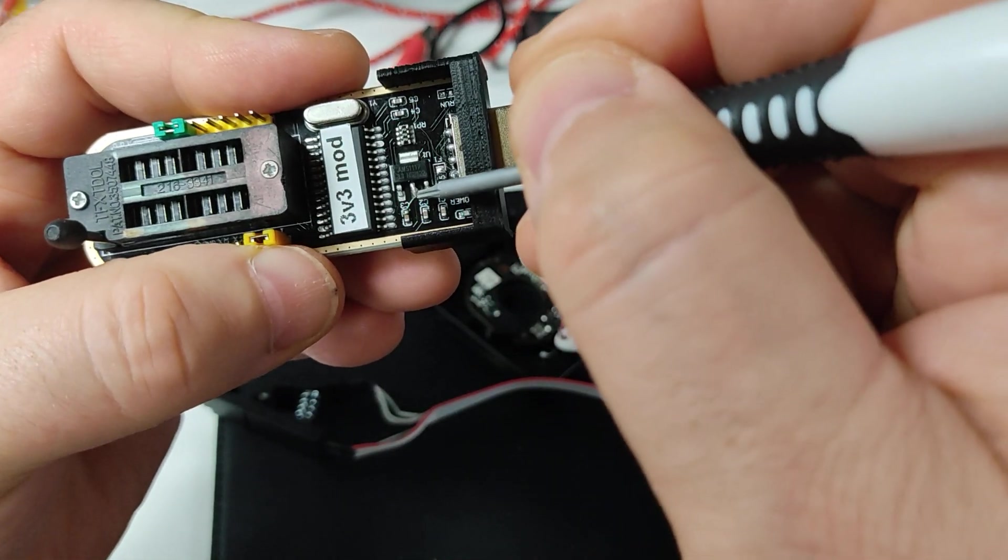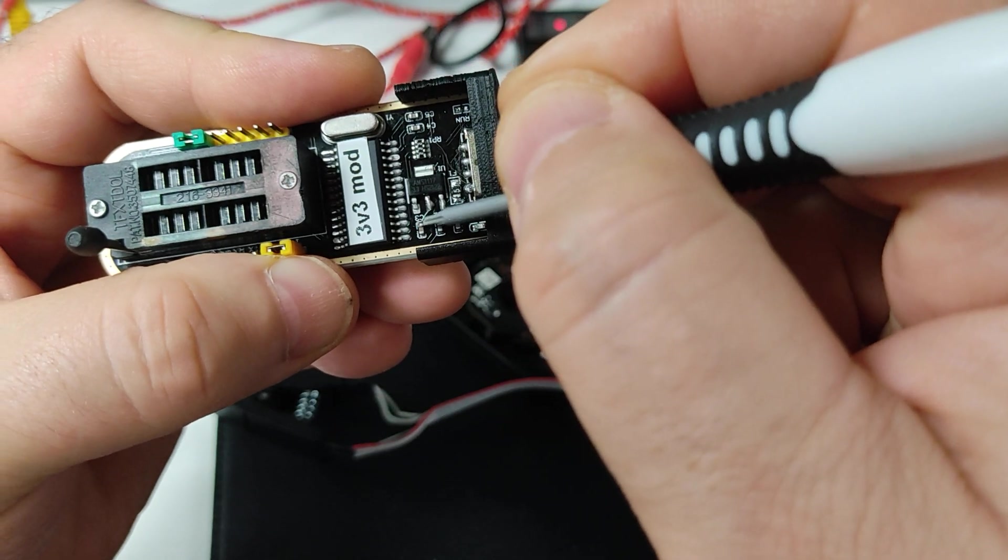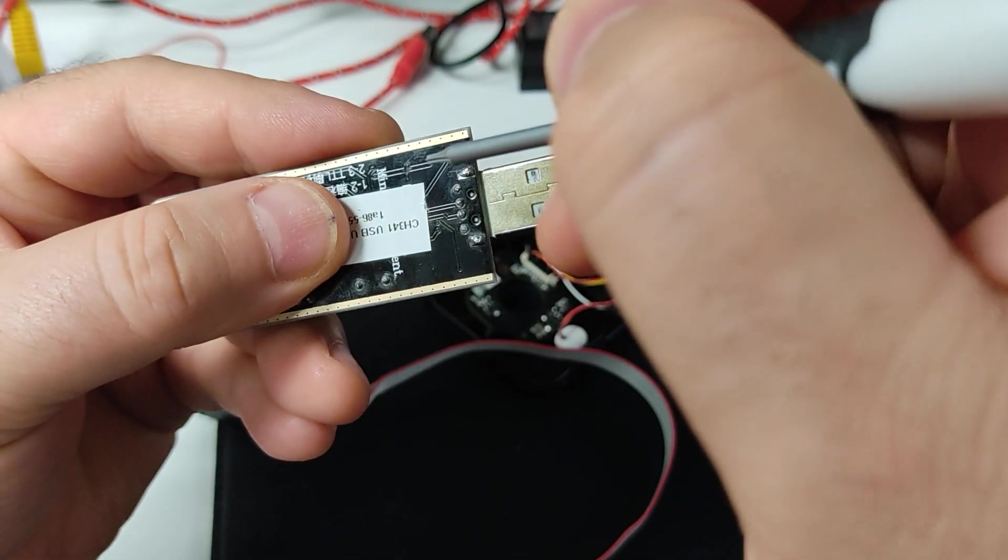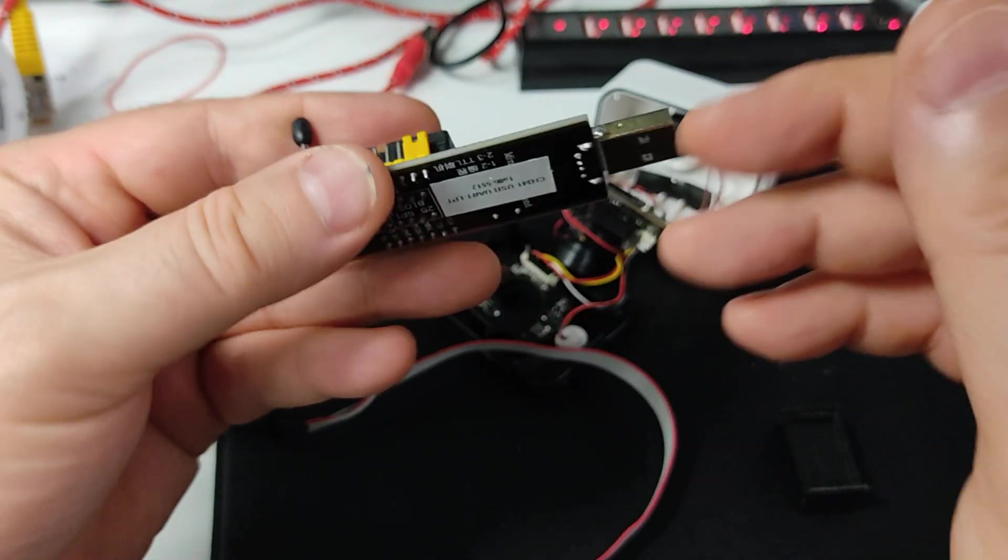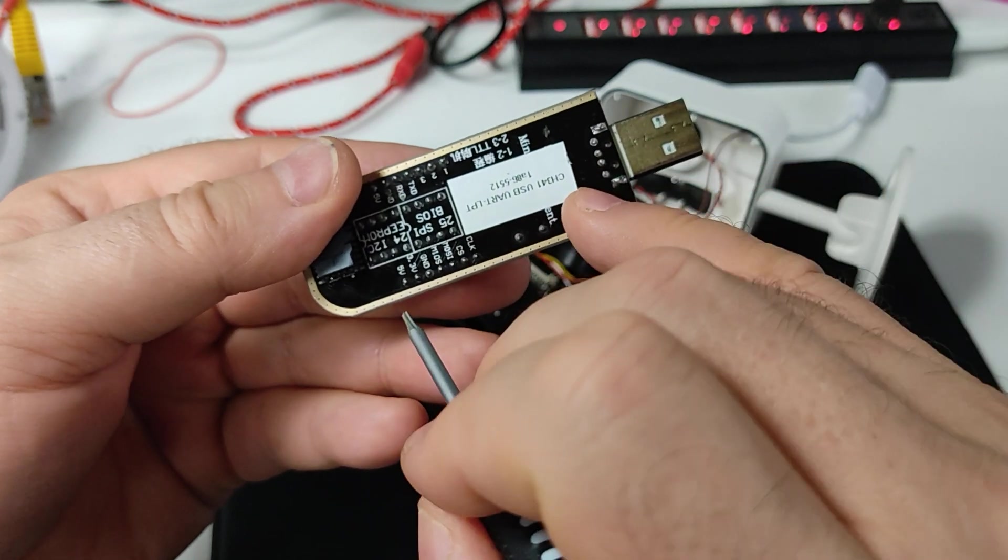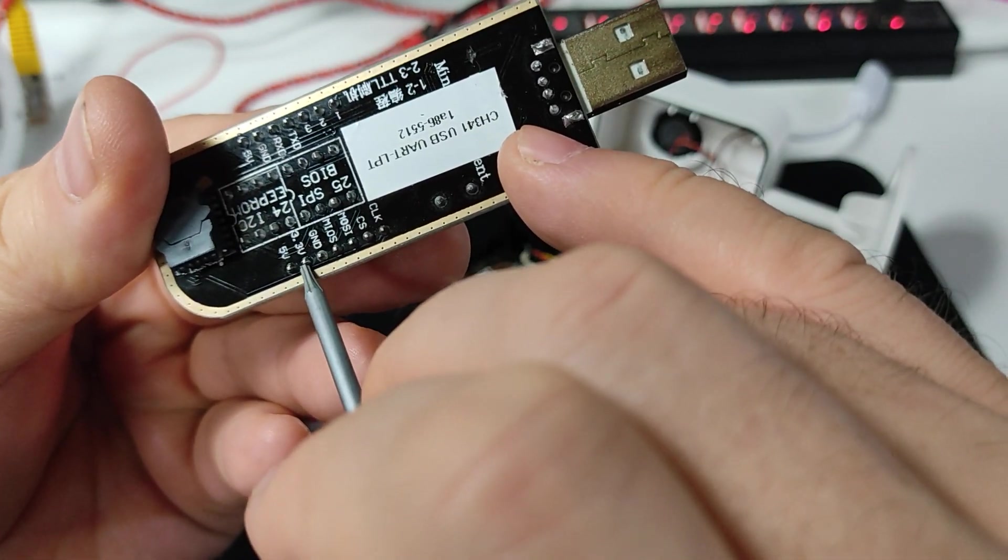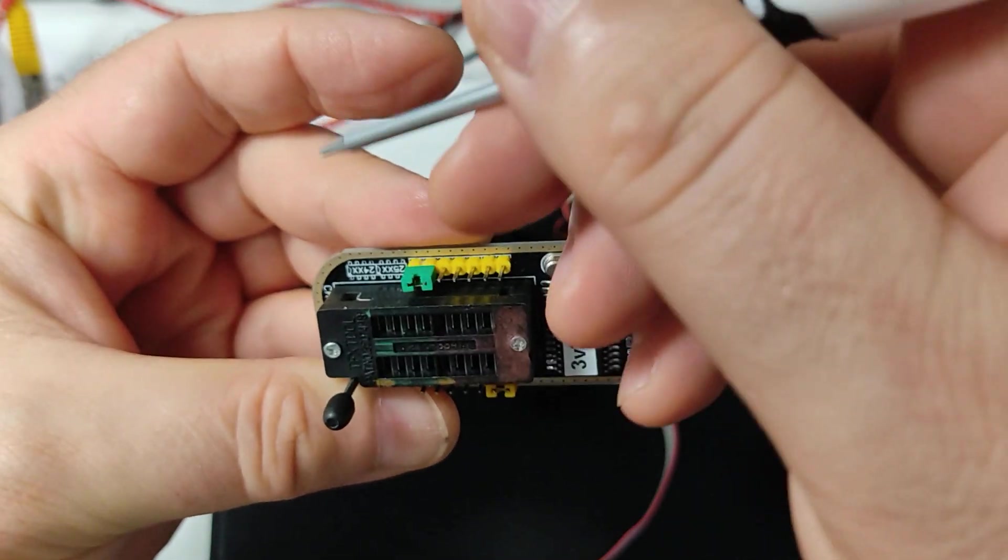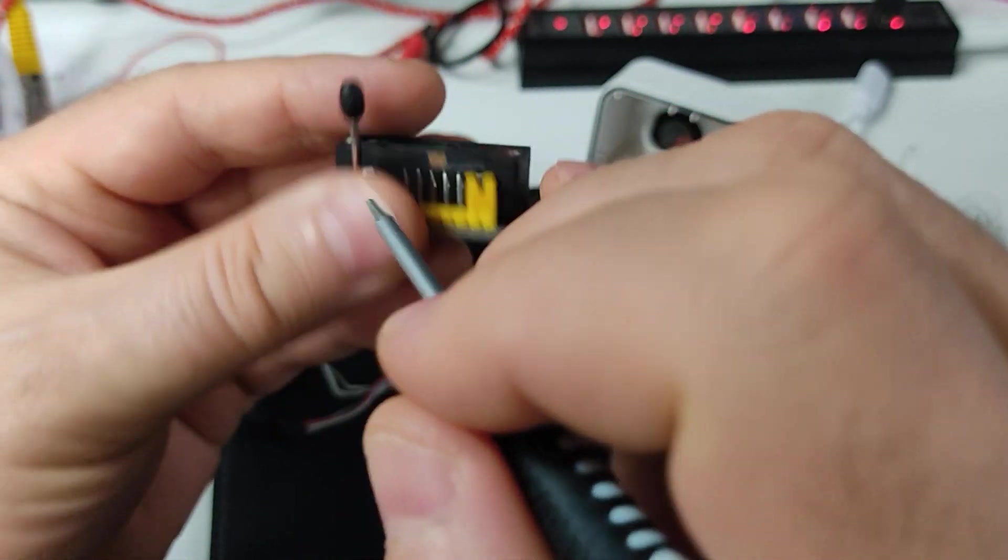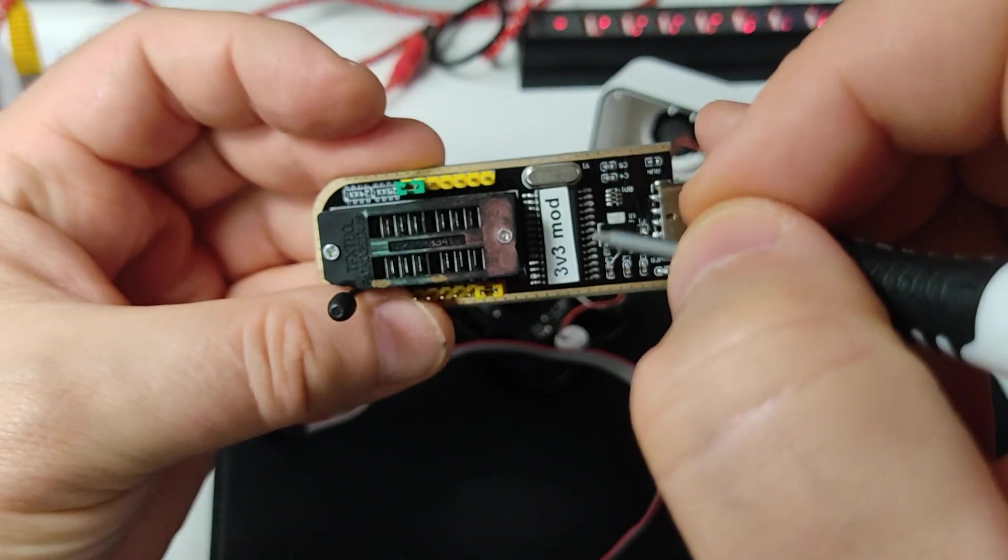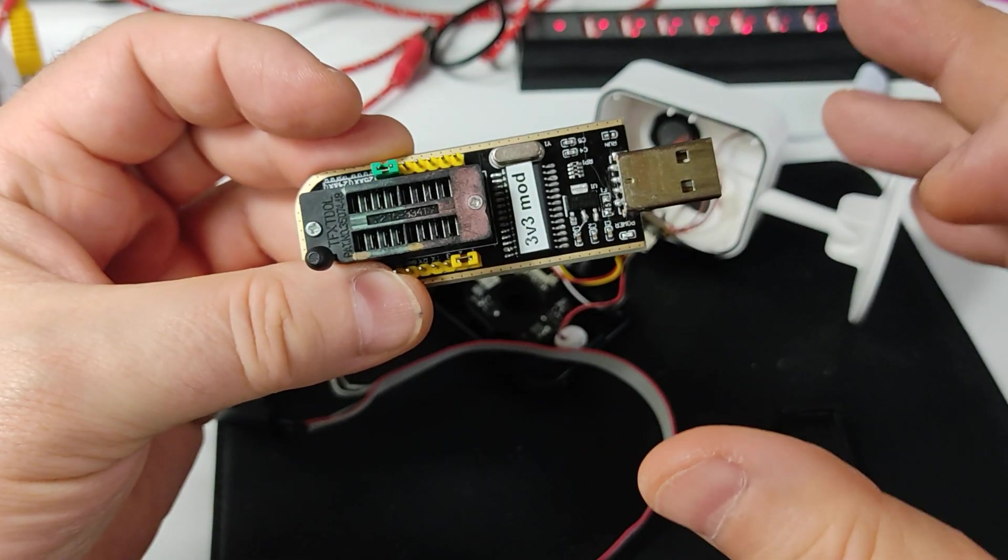Then you cut this trace and you add a jumper which sets three volts to five volts. This one, and we supply three volts back through five volts to the chip and make it work at three volts.